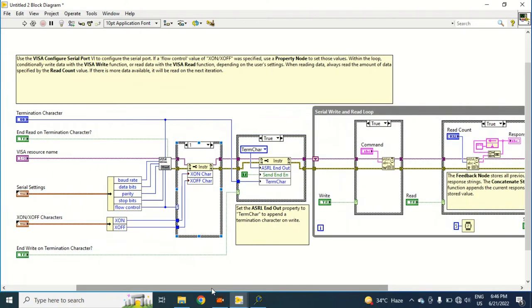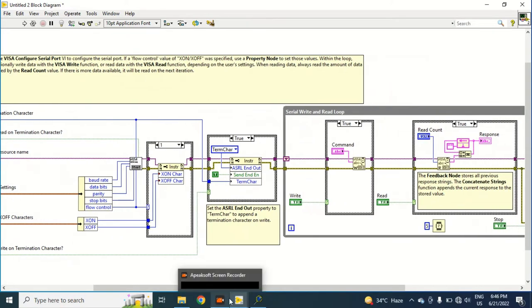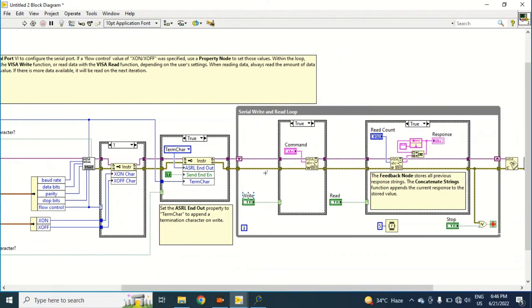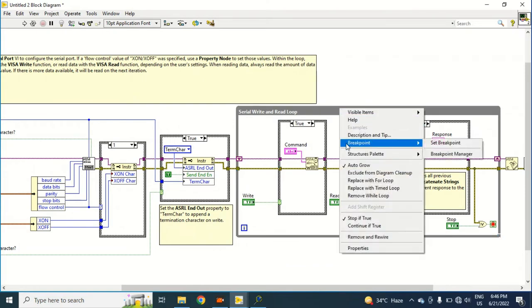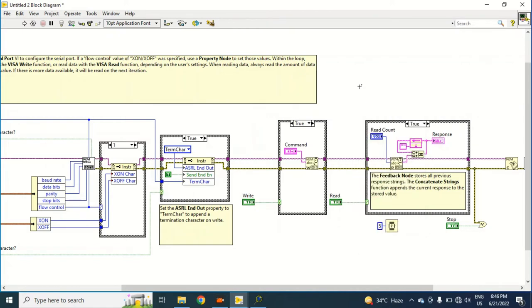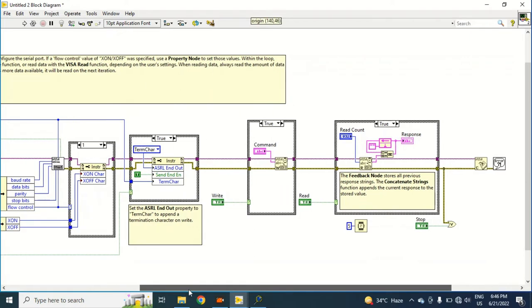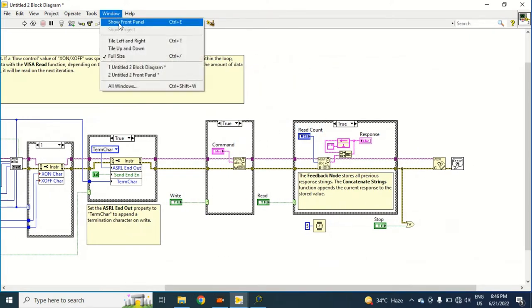So first thing I will do - I don't want to read command in a loop, so I have to remove this while loop. Let's see. I have just removed this while loop.